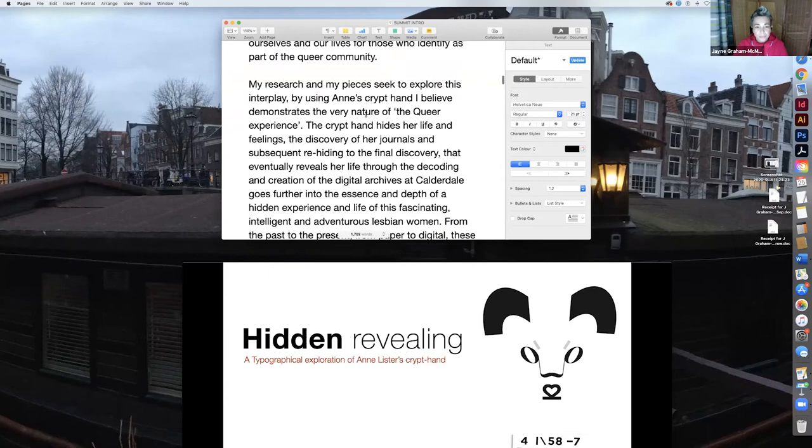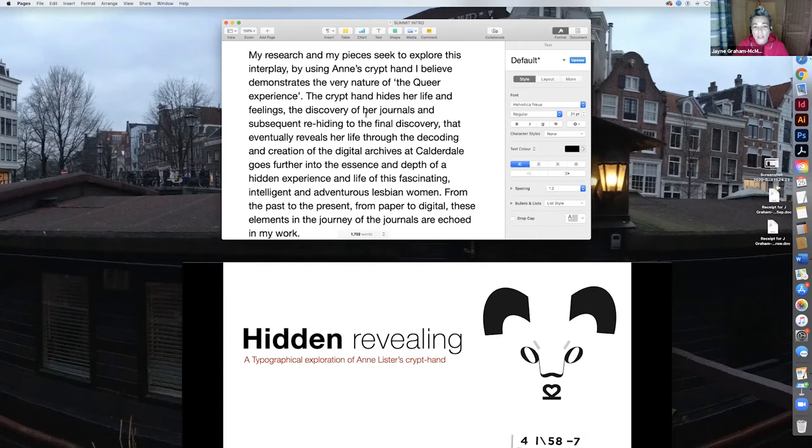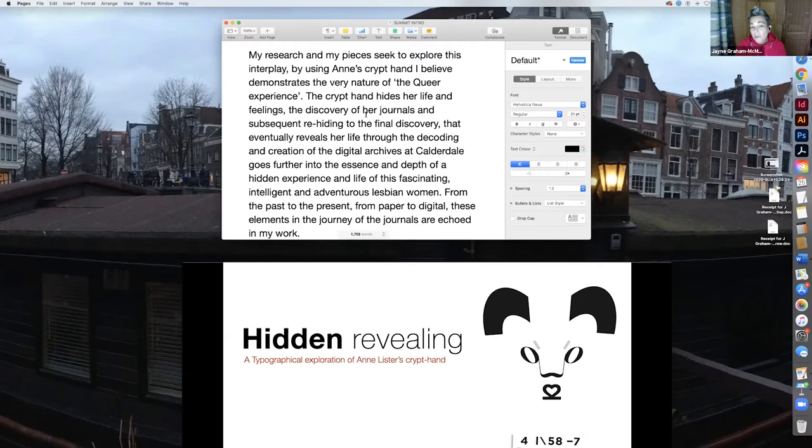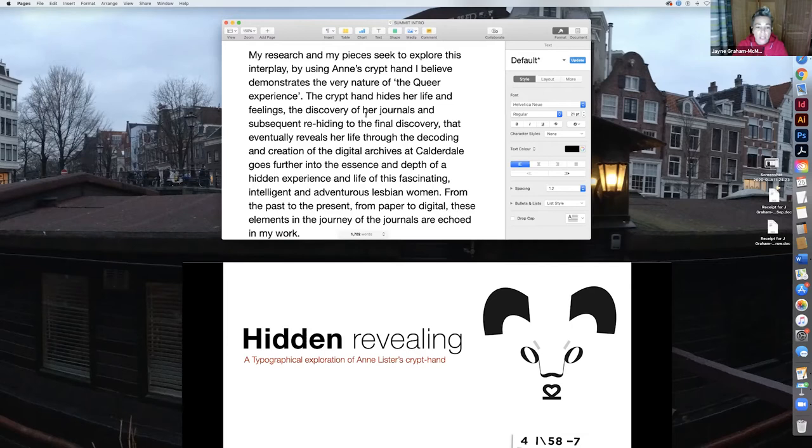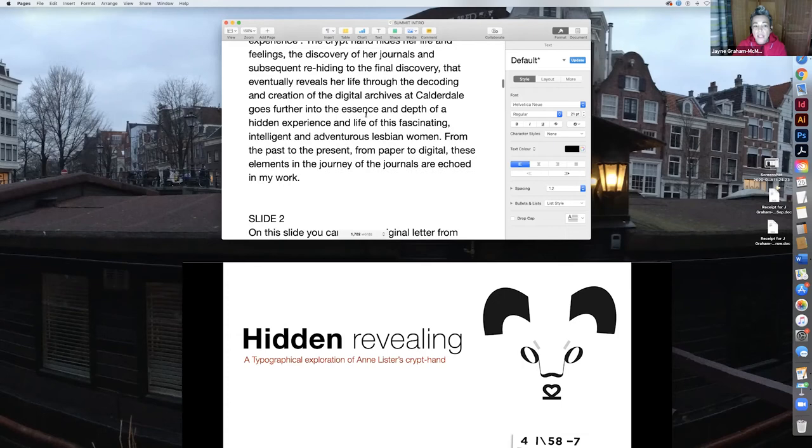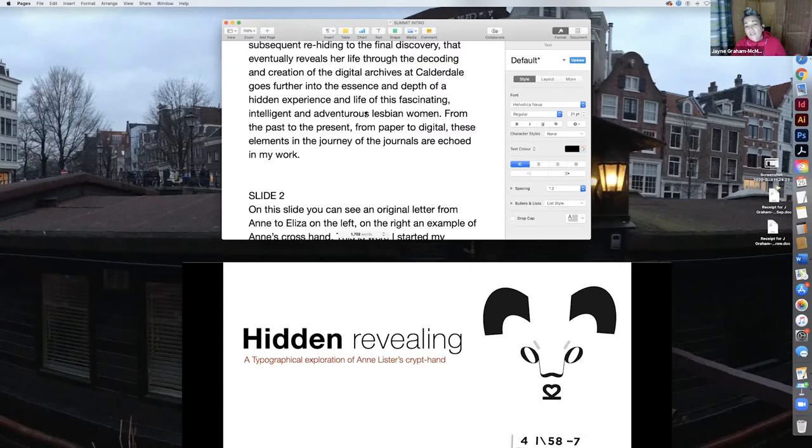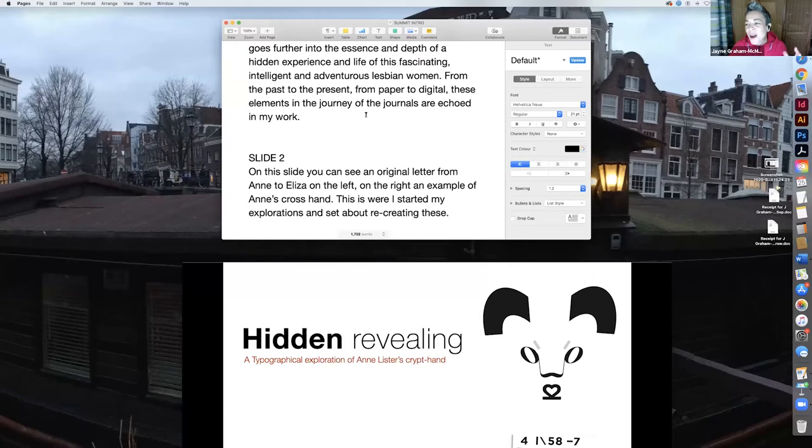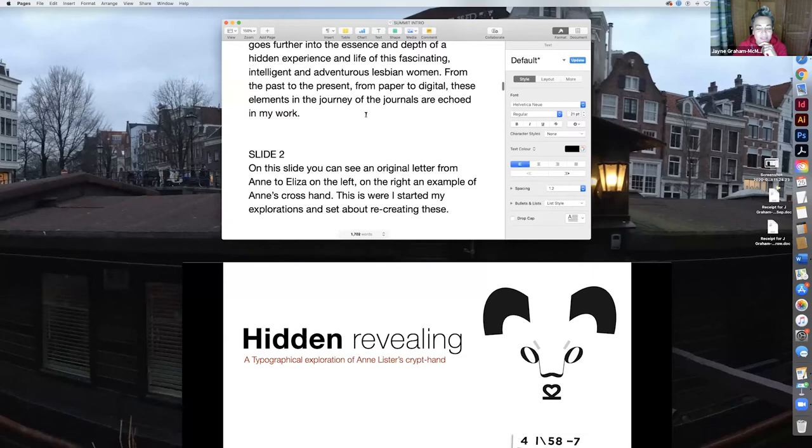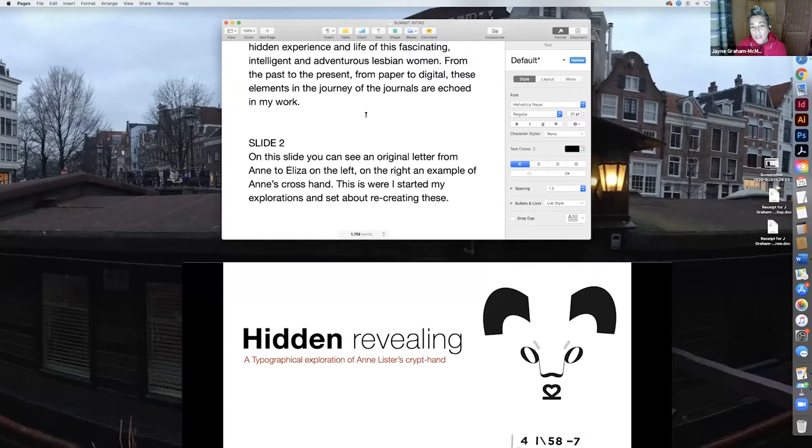Life after this moment of realization, be it in the 19th century or the 21st, is the interplay of the hidden and the revealing of aspects, truths and emotions of ourselves and our lives for those who identify as part of the queer community. So my research and my pieces seek to explore this interplay by using Anne's crypt hand. I believe it demonstrates the very nature of the queer experience. The crypt hand hides her life and her feelings. The discovery of her journals and the subsequent re-hiding and the final discovery that eventually reveals her life through the decoding and the creation of the digital archives at Calderdale—for me this goes further into the essence and depth of a hidden experience and life of a fascinating, intelligent and adventurous lesbian woman.